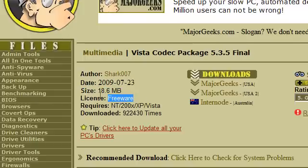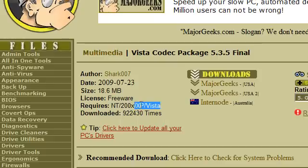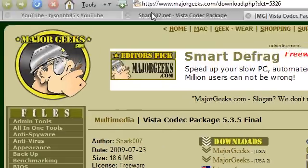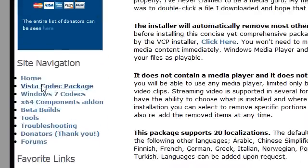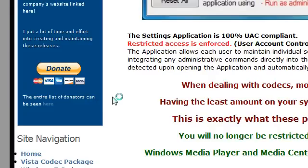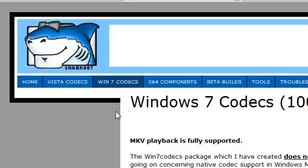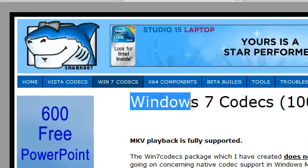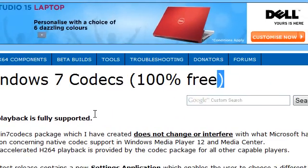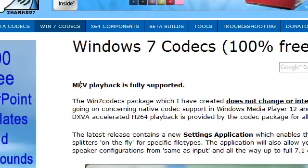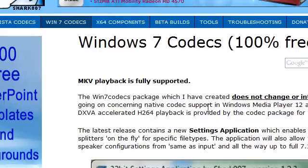It's a fairly small size and it's freeware. It's compatible with XP and Vista, but not Windows 7. However, if you go to the home page, it'll show you Windows 7 codecs for free — so you can even get codecs for Windows 7.